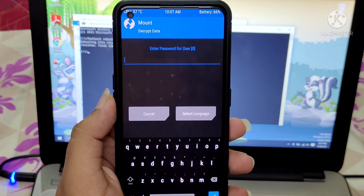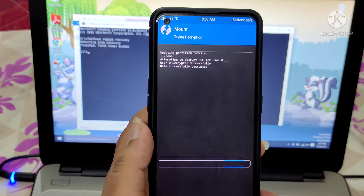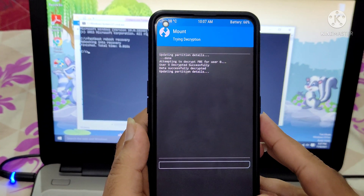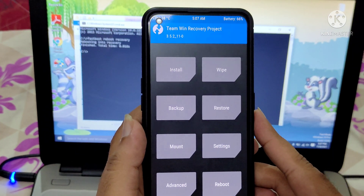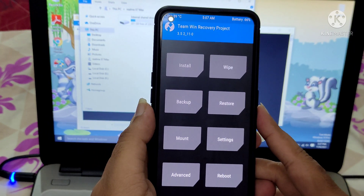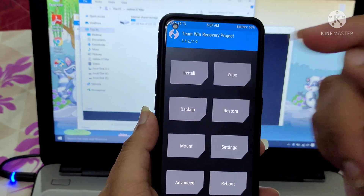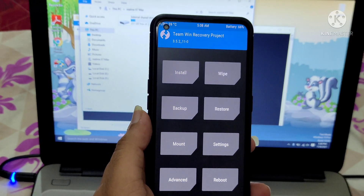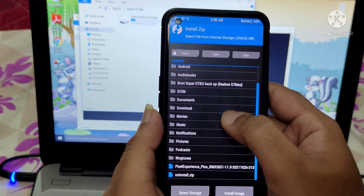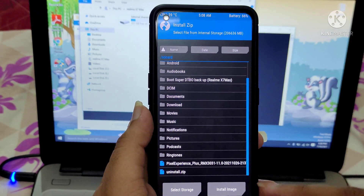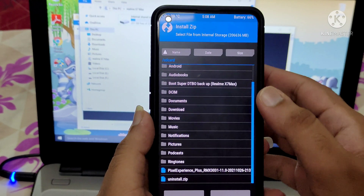We need to enter the password. I've entered the password and it will redirect to the main page. As you can see, this is the TWRP main page, and in the background you can see the internal storage.